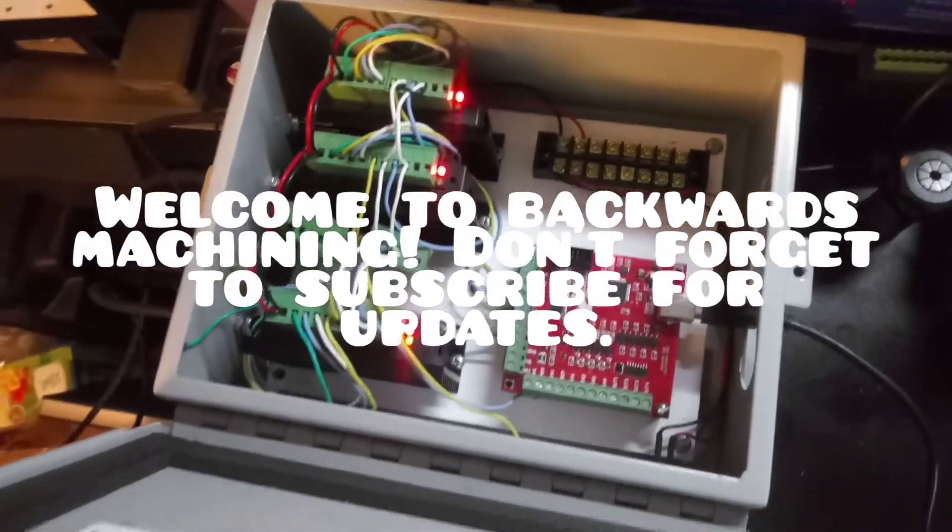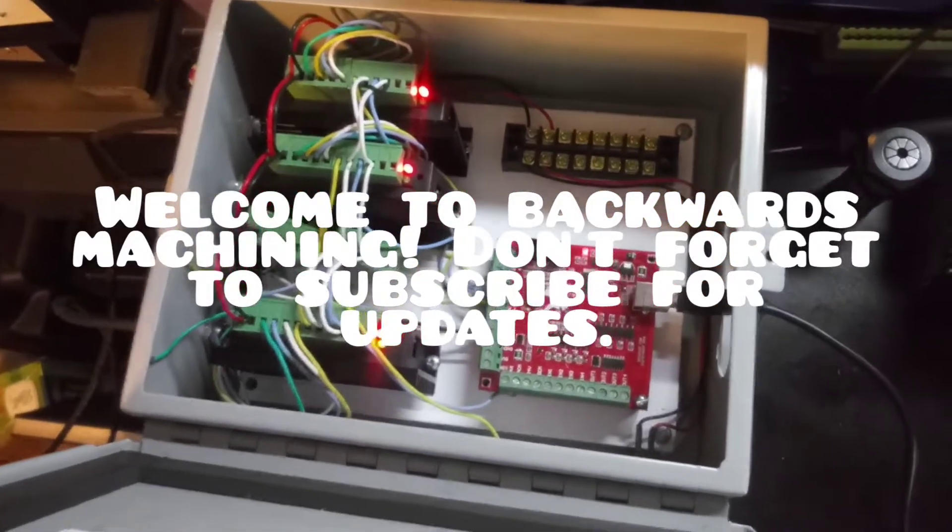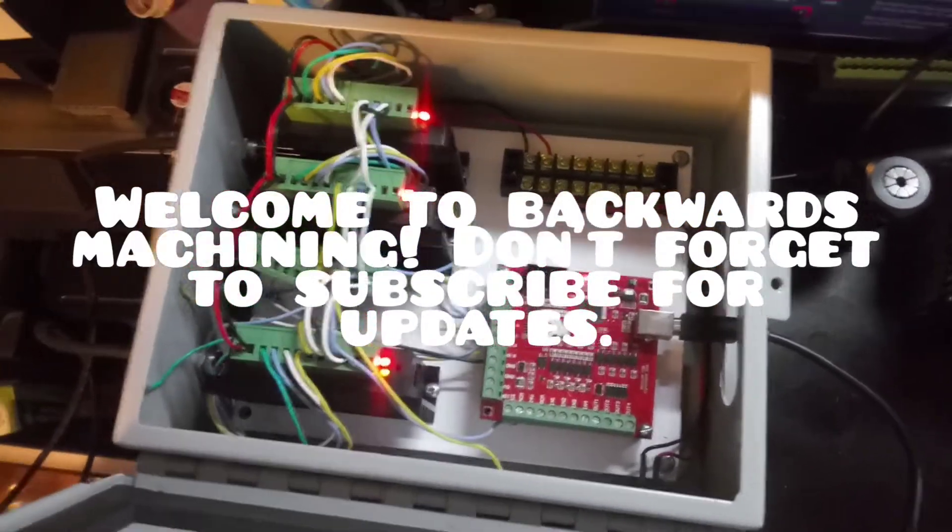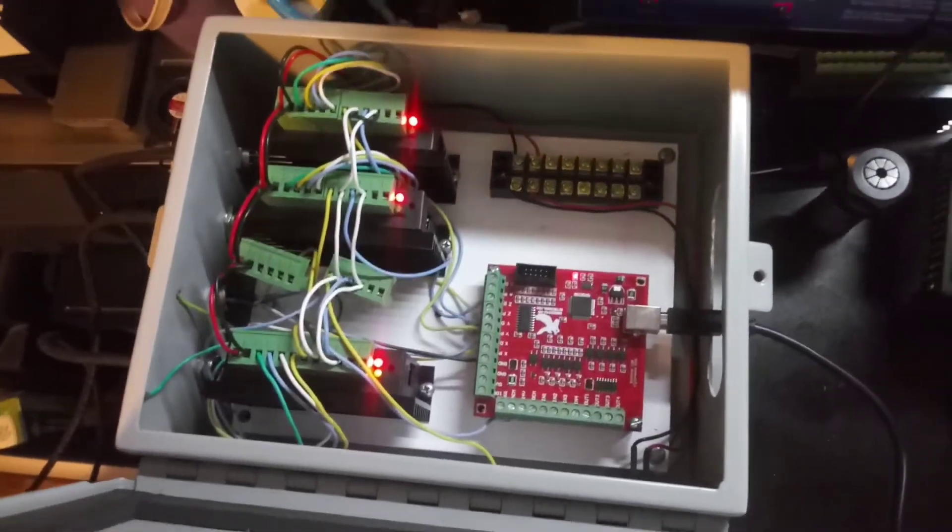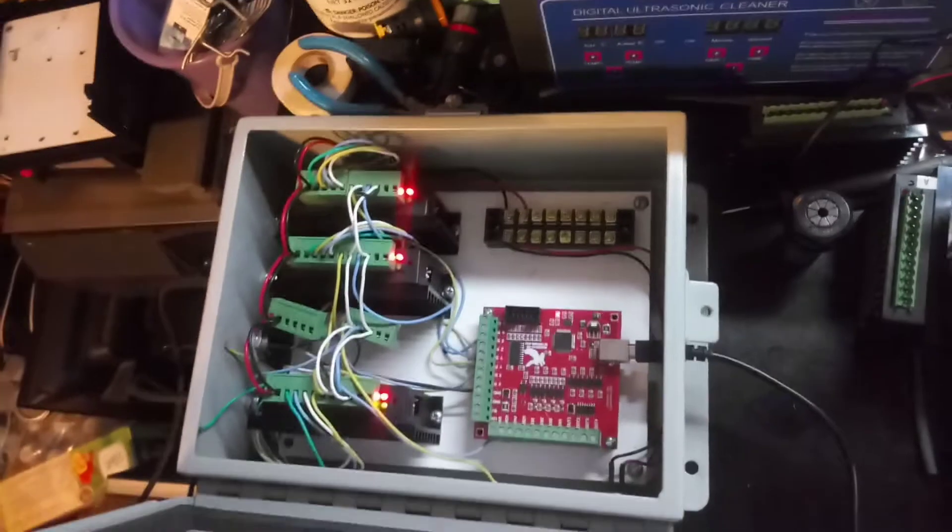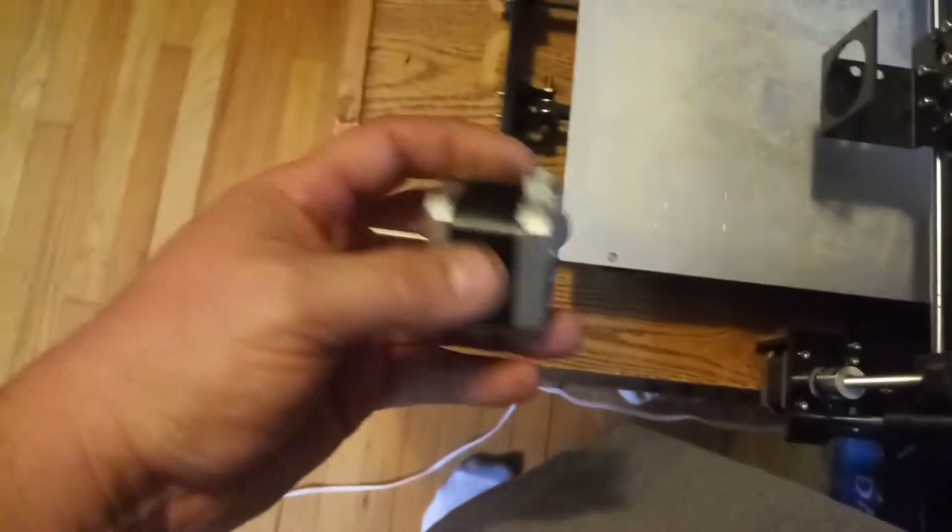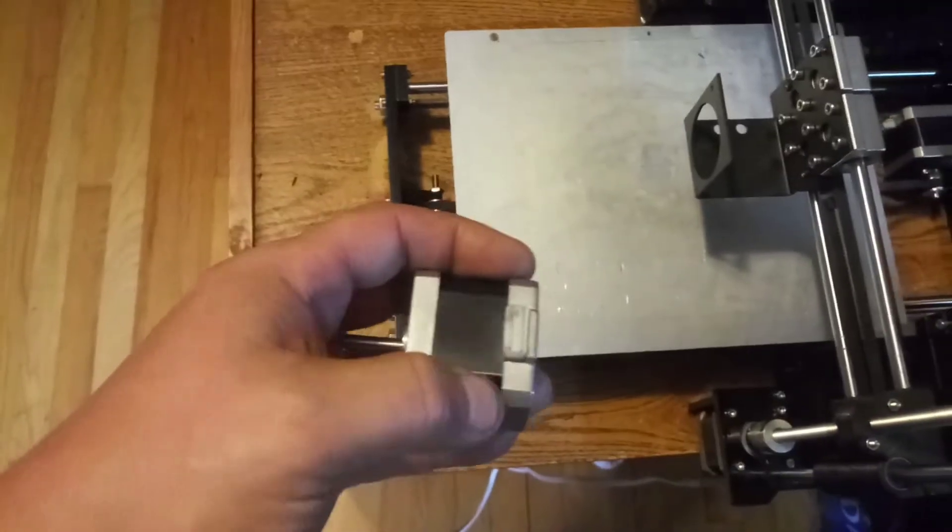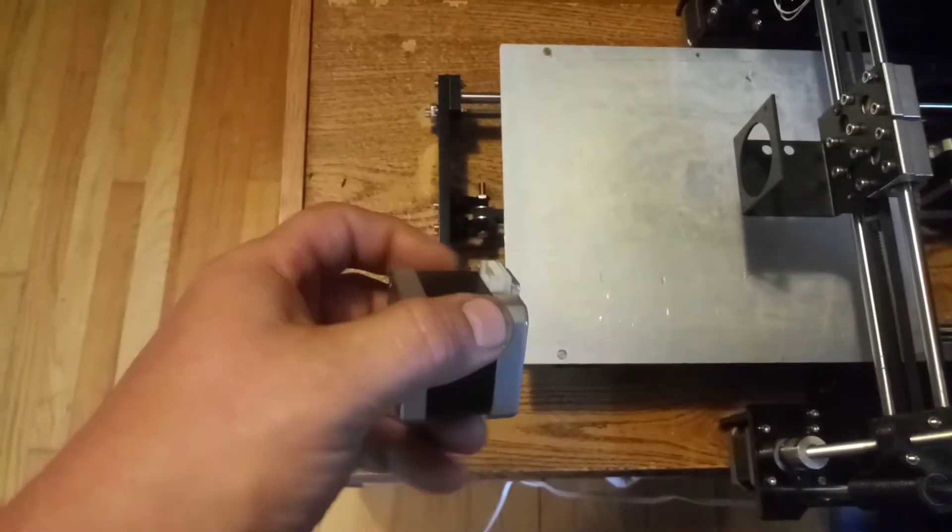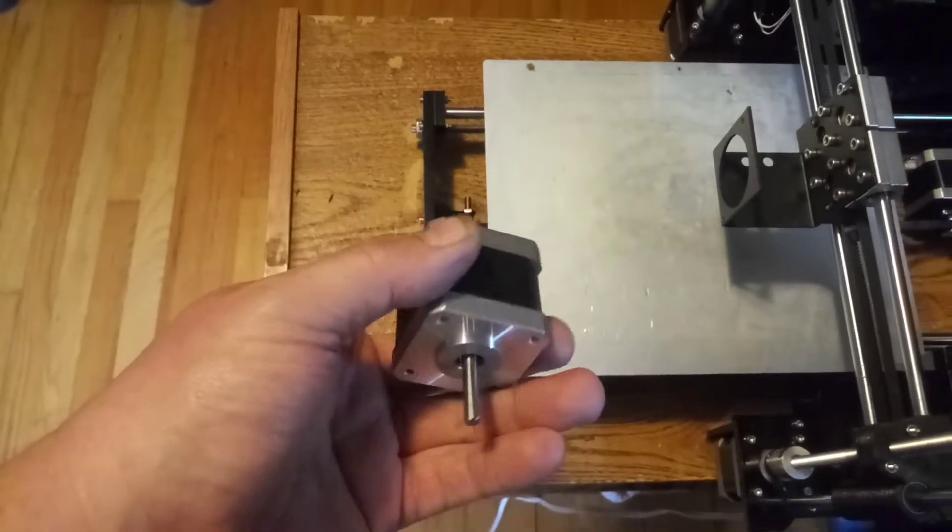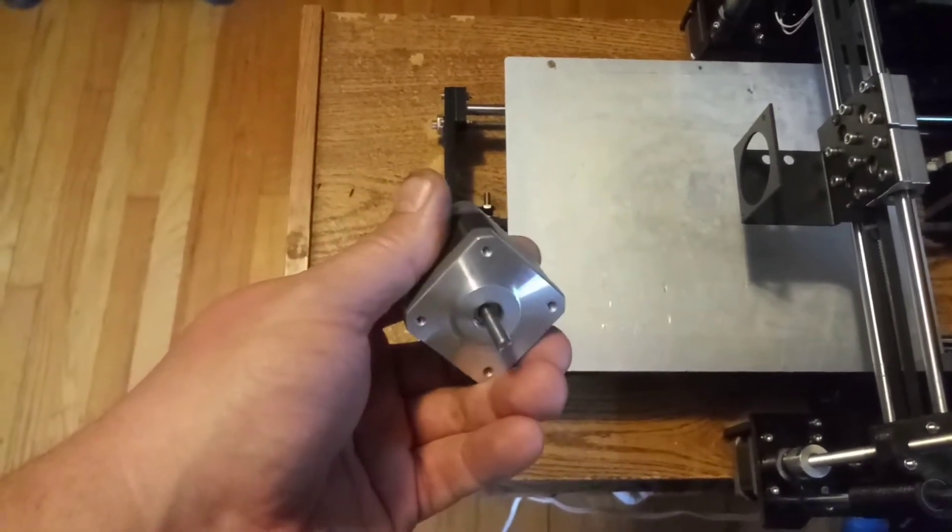All right, after several hours of troubleshooting, I finally got this thing working. It ended up being a bad stepper motor. I never had to troubleshoot one of those before, so it took me a little longer than I probably should have. But I got everything working now.